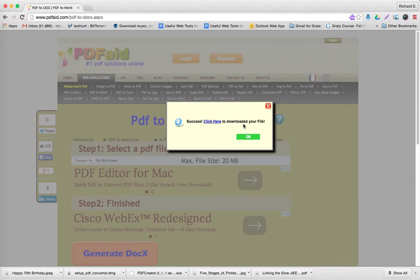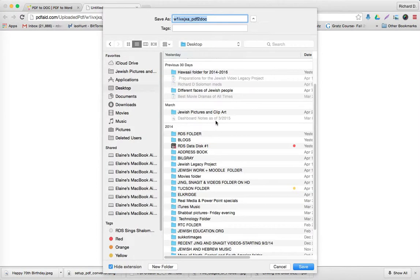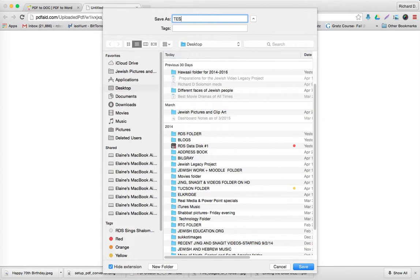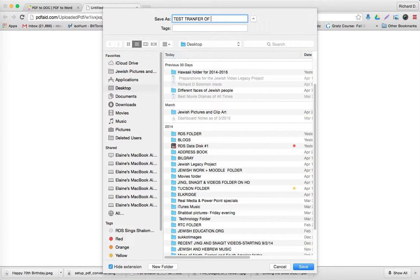The file was successfully transformed into a Word document. You just click here, and here it is. Let's call this test transfer of PDF to Word doc. And then you hit save.